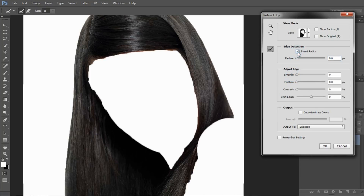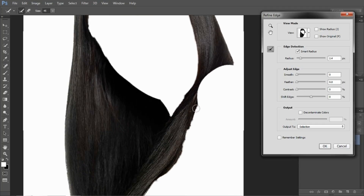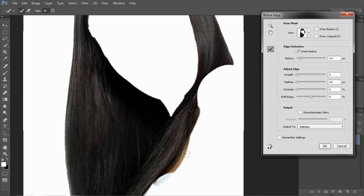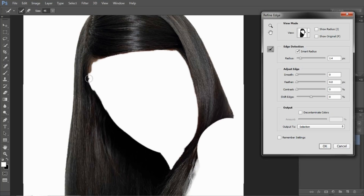Enable Smart Radius and set the radius to around 1.2 or 4 — something we can select. I am increasing the brush size a little bit. We can easily select the hair scattered from here, like as you can see here. Here something is a little bit scattered. Here also the same.